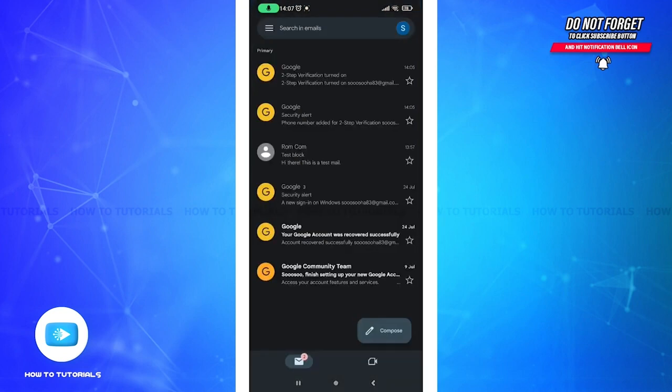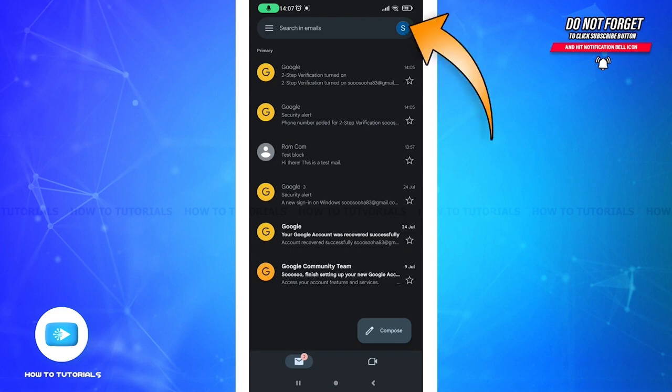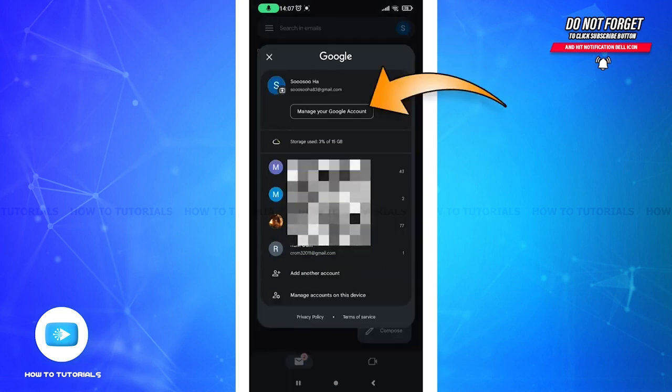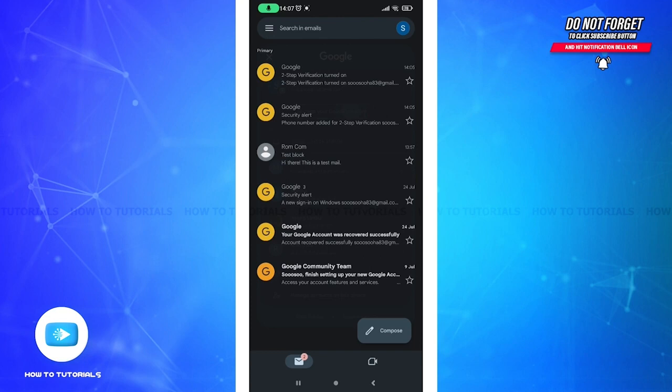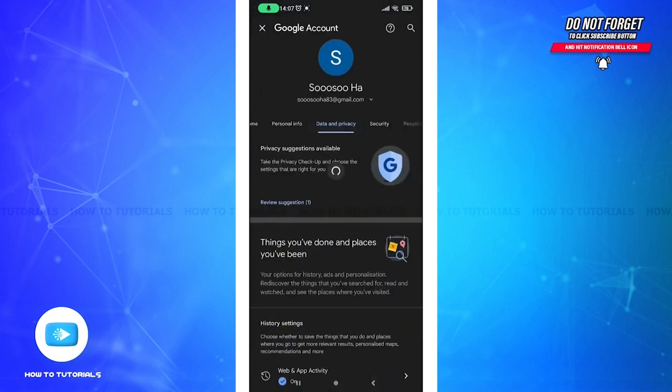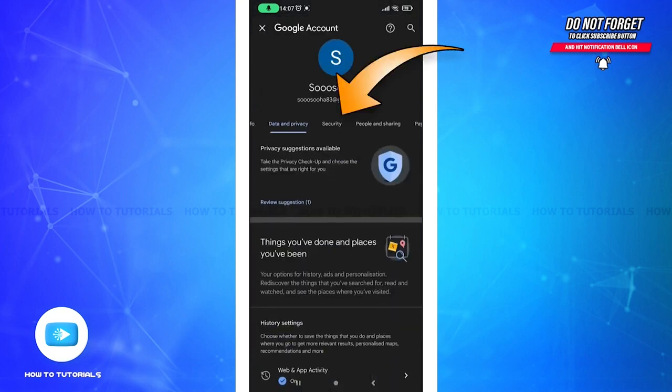Click on your profile picture in the right top corner and select Manage Your Google Account. And then in the left sidebar, click on Security.